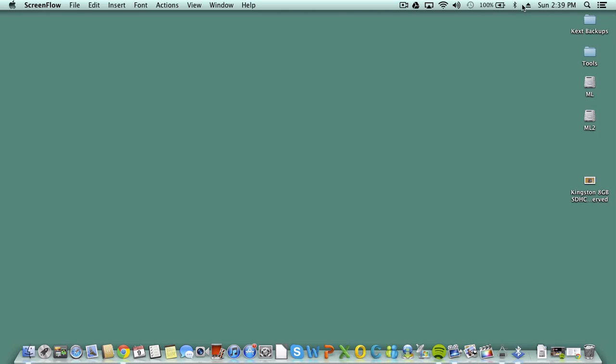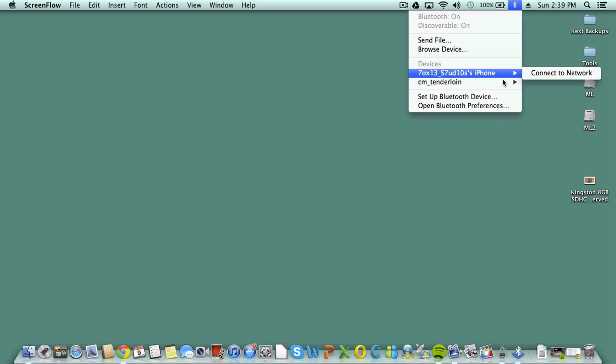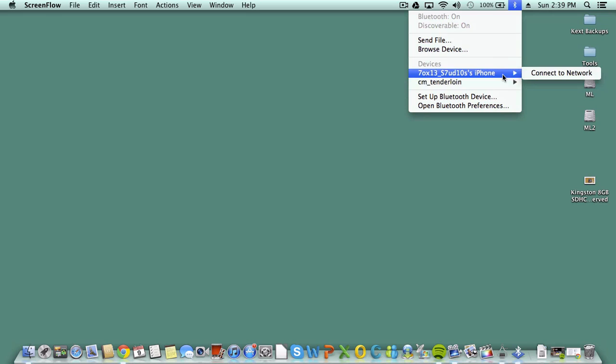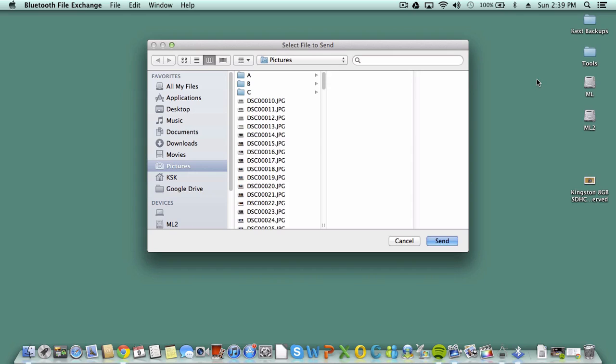Today I'm going to show you a quick file transfer showing you that the Bluetooth works solid on Mac OS X. Today I'm sending a file to my CM10 Alarm, which is my HP TouchPad 32GB.